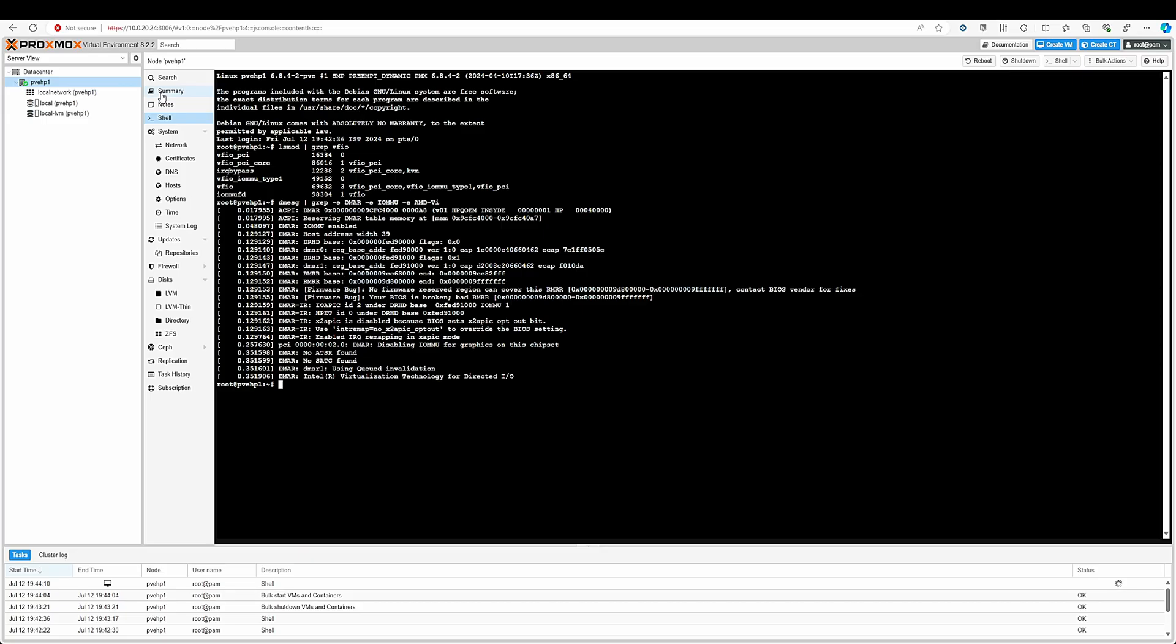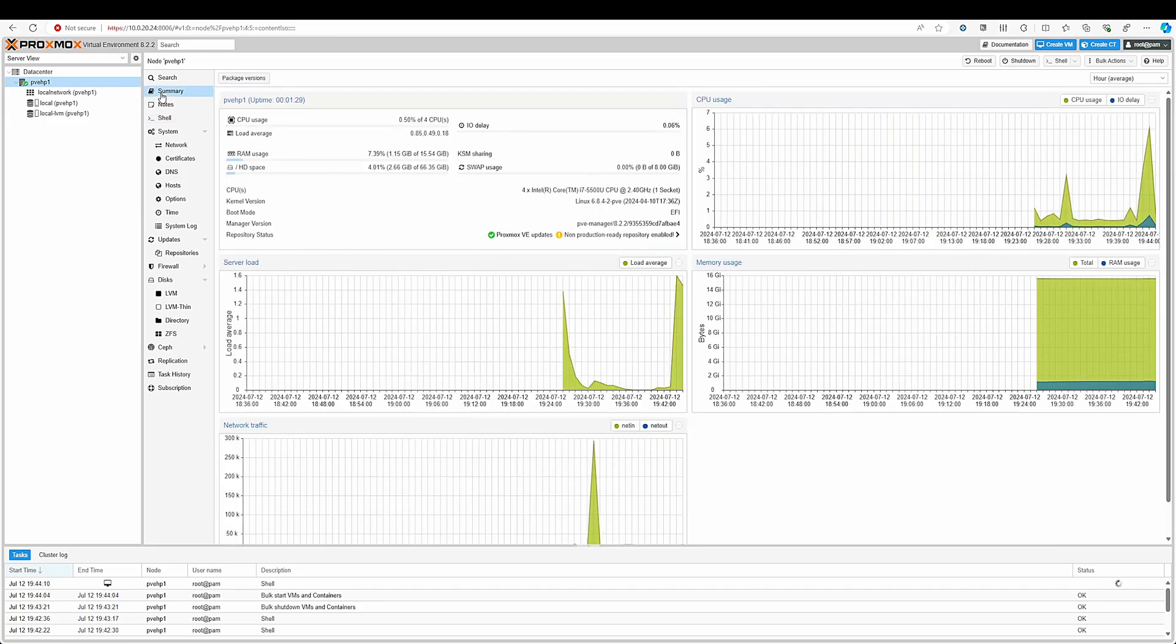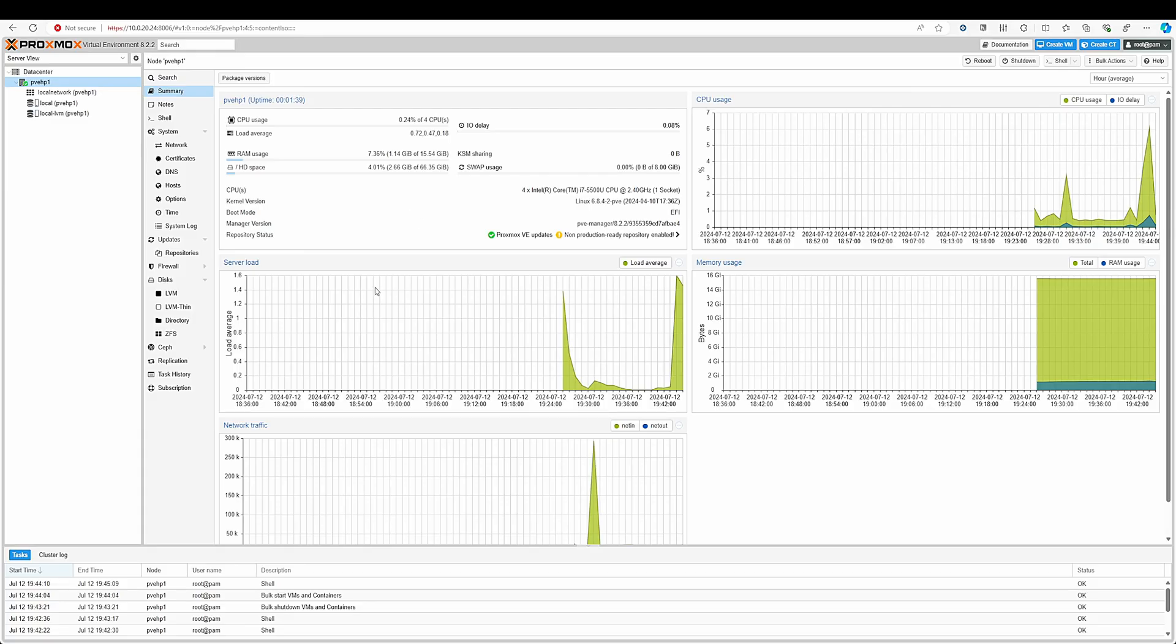Now your installation of Proxmox is done. You can continue to install the ISOs and other things which you want to do on your Proxmox machine. That's all for this video and thank you for watching. Make sure to click the like button if you like this video and comment down below if you have any comments or suggestions.